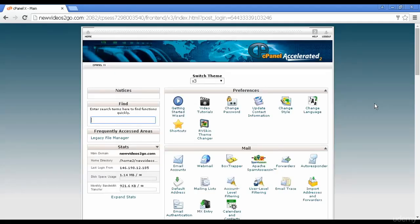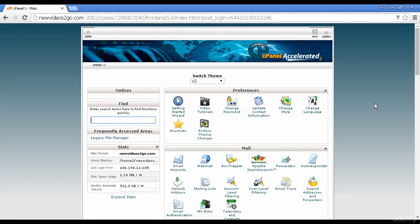I've logged into my control panel, and this particular hosting account uses cPanel. If you have a cPanel hosting account, then you might find that your version of cPanel looks a little different from this. They do vary depending on which package your hosting company has.